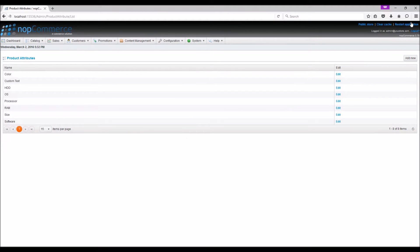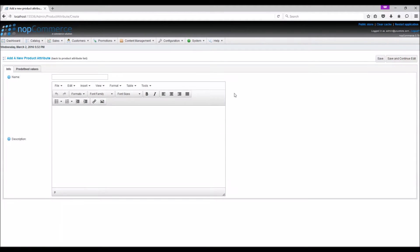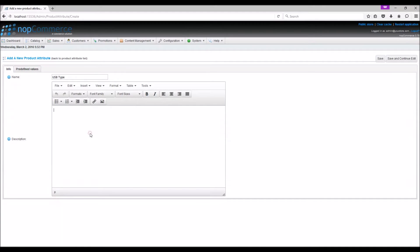To add a new product attribute, simply click on Add New button. Enter the name of the attribute and description.